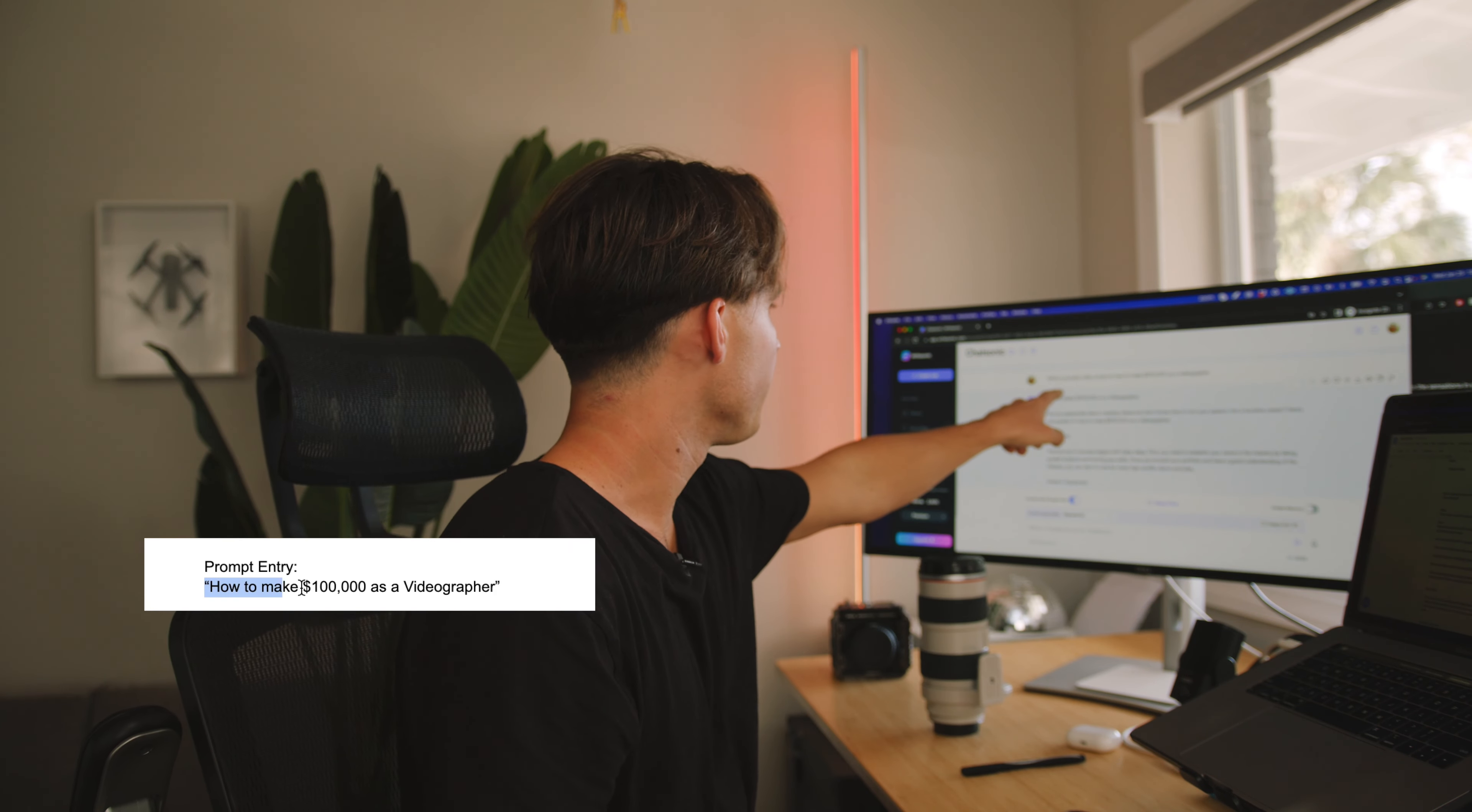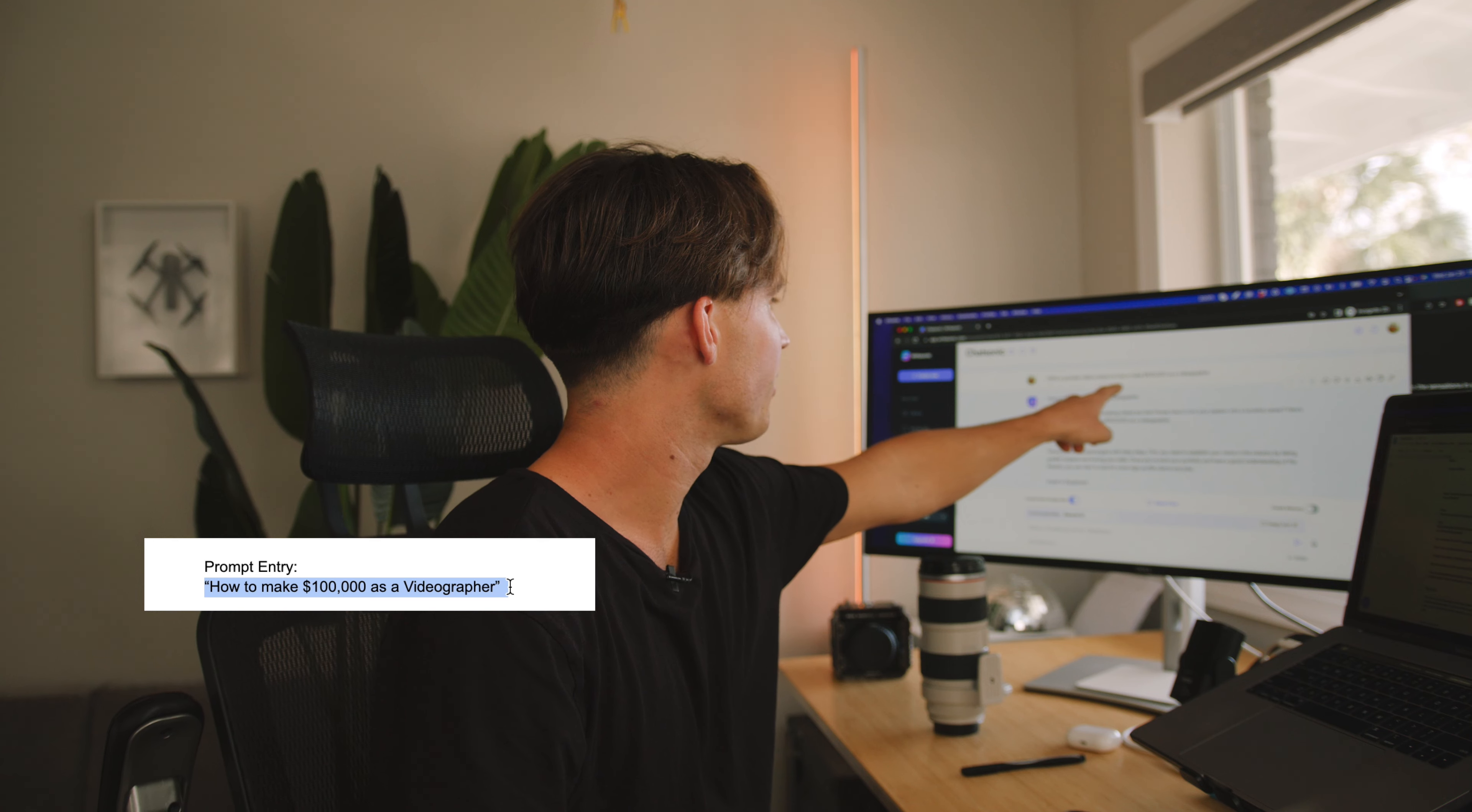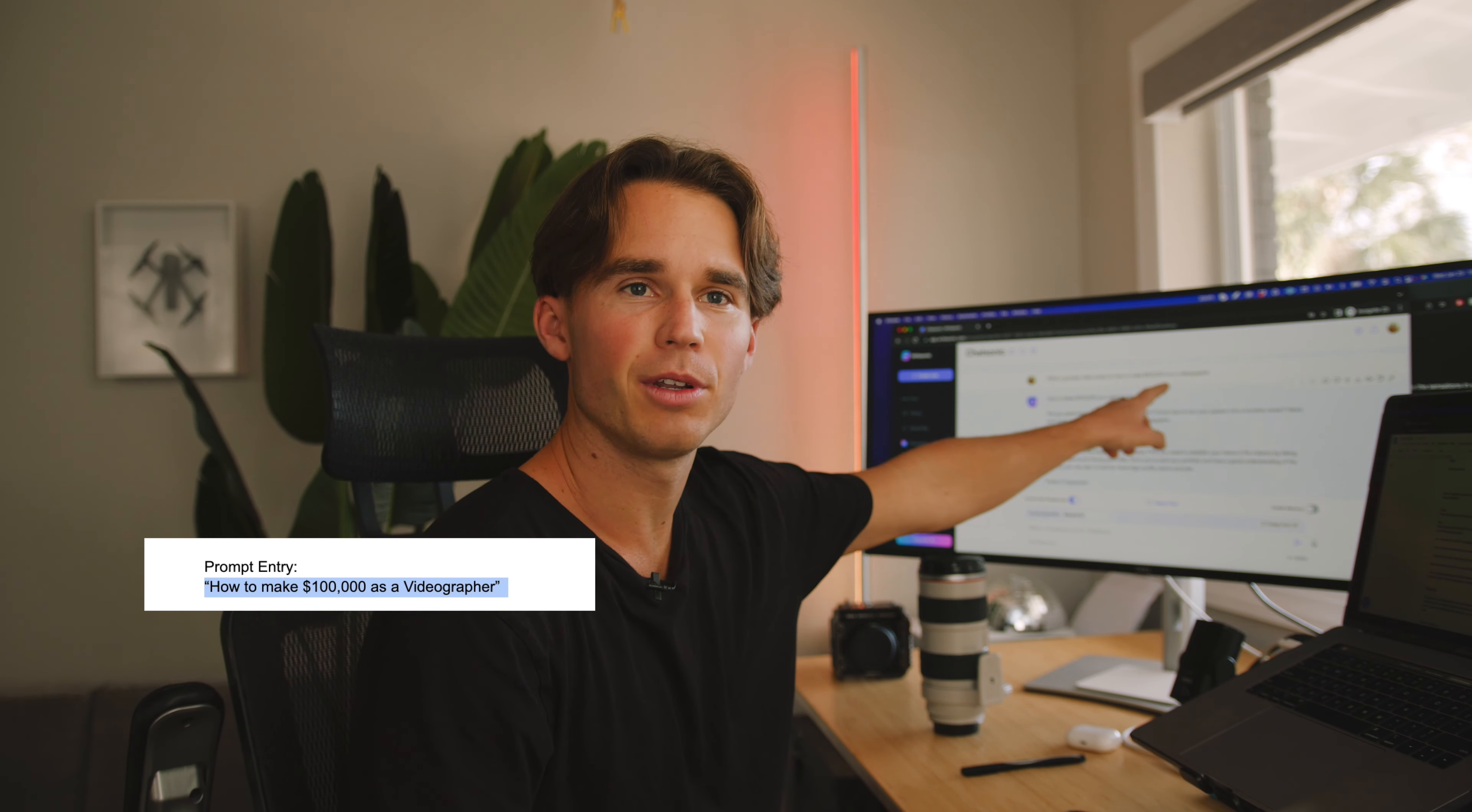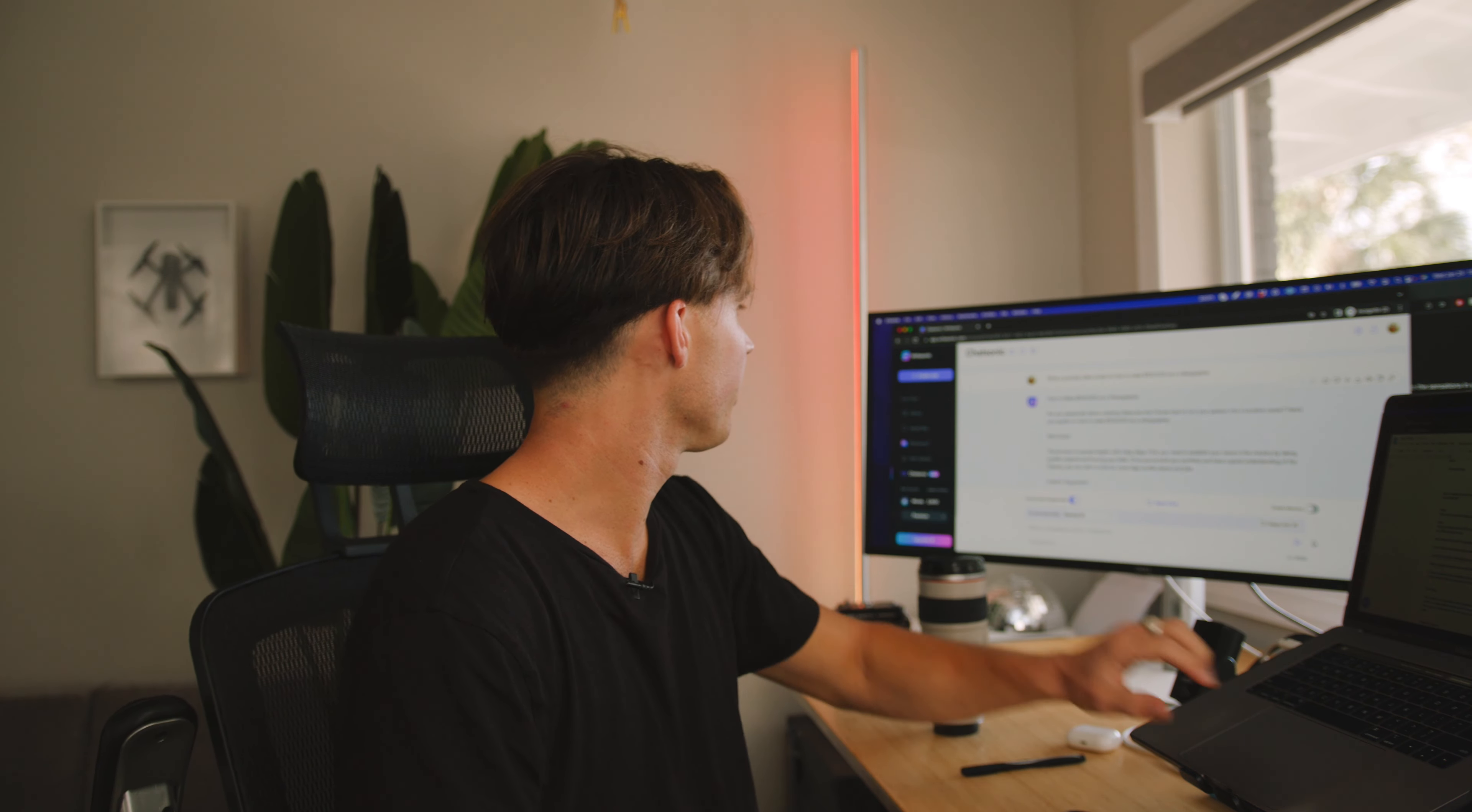So we did it folks. We entered in our prompt, write a YouTube video script on how to make a hundred thousand dollars as a videographer. Beautiful. Type that in, boom, started going halfway through. So let me read it off to you.